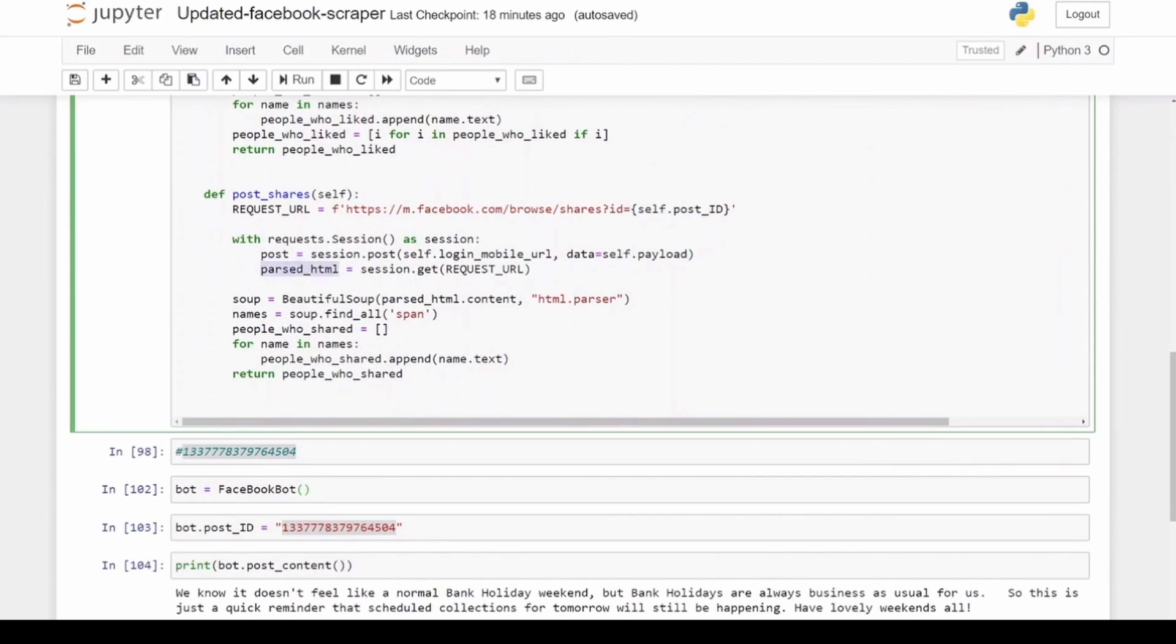And then after I've logged in again and I've copied over all the HTML data for the people who have shared, the names of the people who've shared the post, I go through the same recipe. And you can see in this case the names of the people who've shared the post is enclosed in the span HTML tag. And then I iterate through the total list of people and I put it in a list called people_who_shared and I return that.